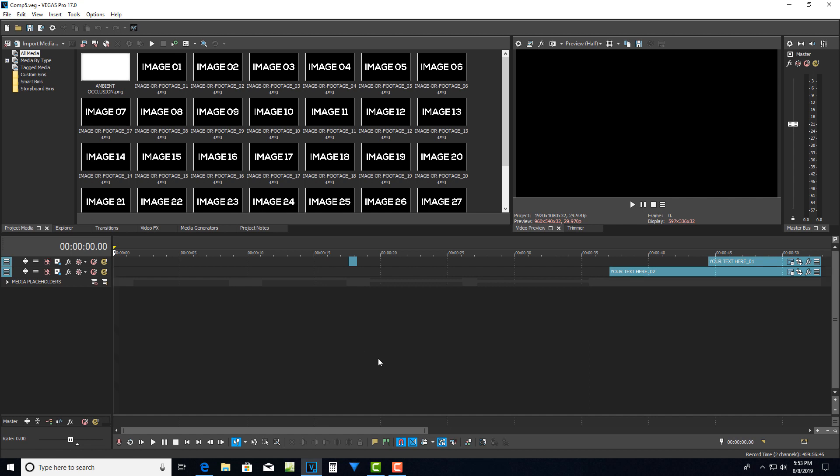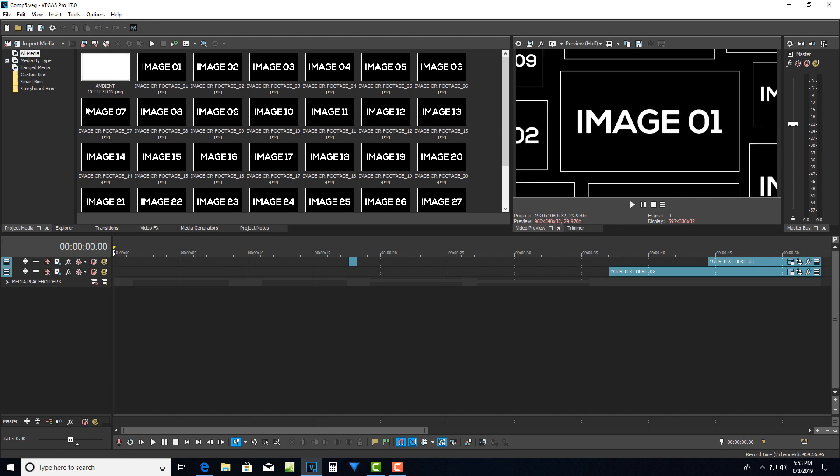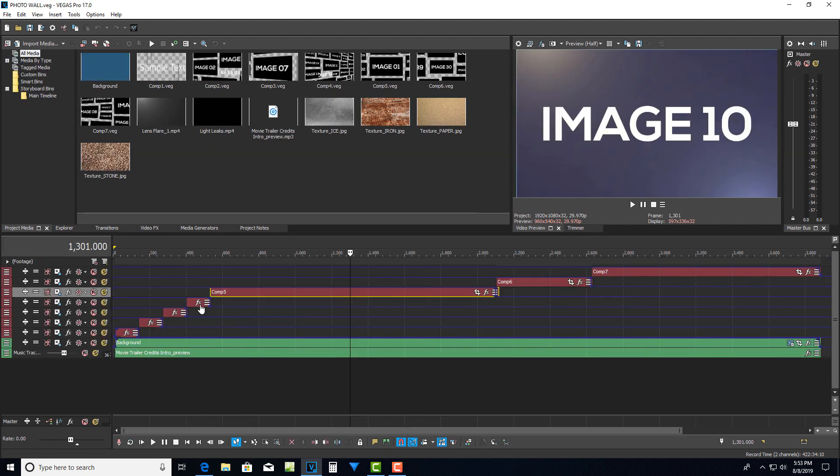But anyway, now I'm inside that comp five veg file and I can do editing in here, make changes, and then go back to my master, come down here and click on this and I can go back to my master project with my seven veg files inside of it.